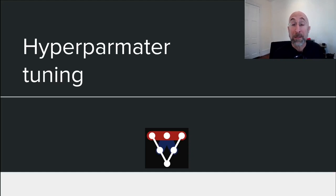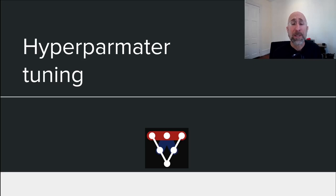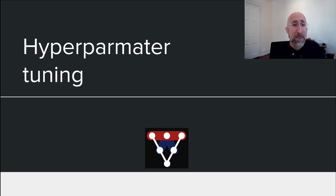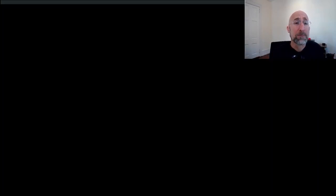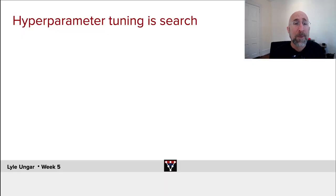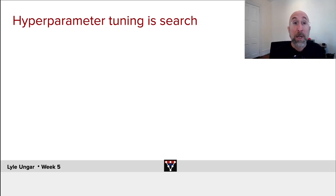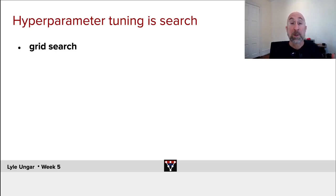One of the most annoying aspects of deep learning is hyperparameter tuning. As we've seen, there are lots of hyperparameters — not just L1 and L2 regularization or dropout, but how many layers, how many nodes per layer, what activation function like ReLU, and so on. So how does one pick those? Hyperparameter tuning and architecture selection is basically search, and so you can use any search mechanism.